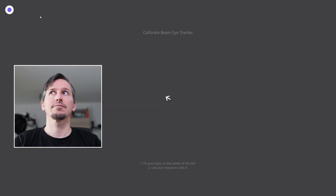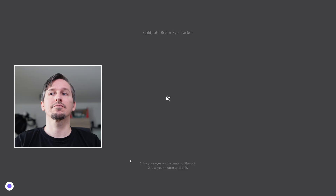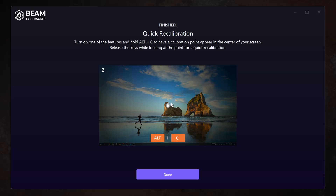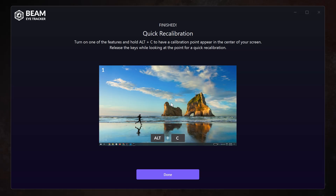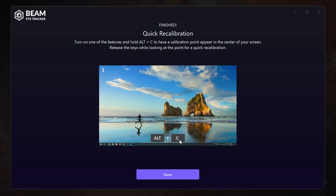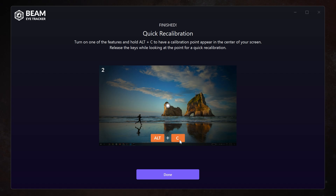Next up is calibrating the eye tracking. Just look at the dots on the screen and click on them. Move only your eyes, not your head, and that's it. You can always press Alt-C to quickly recalibrate the tracker, and you can change this key binding as well.